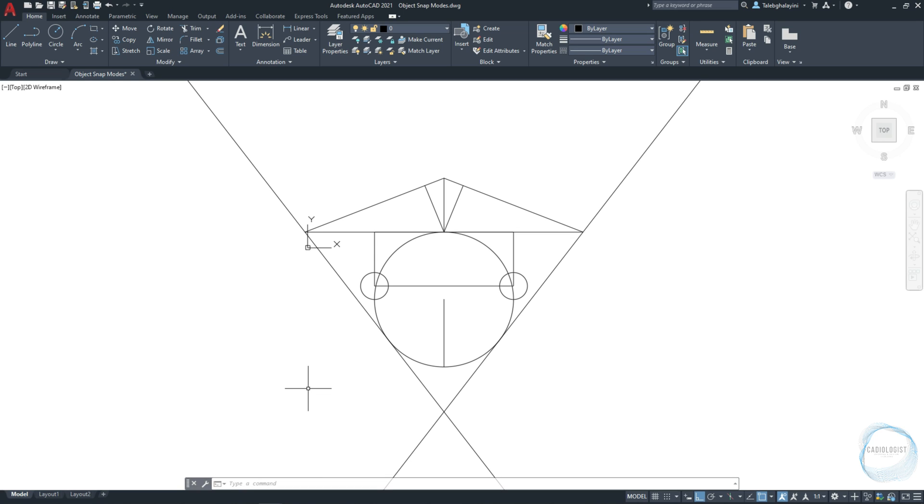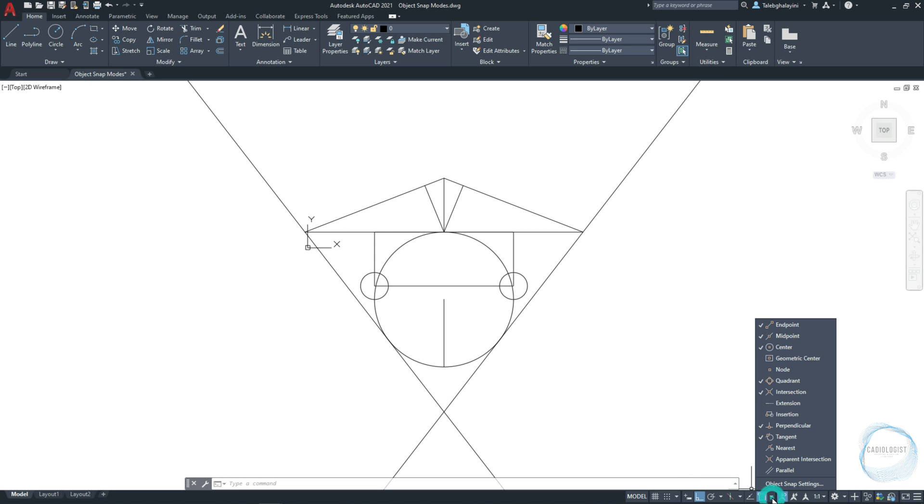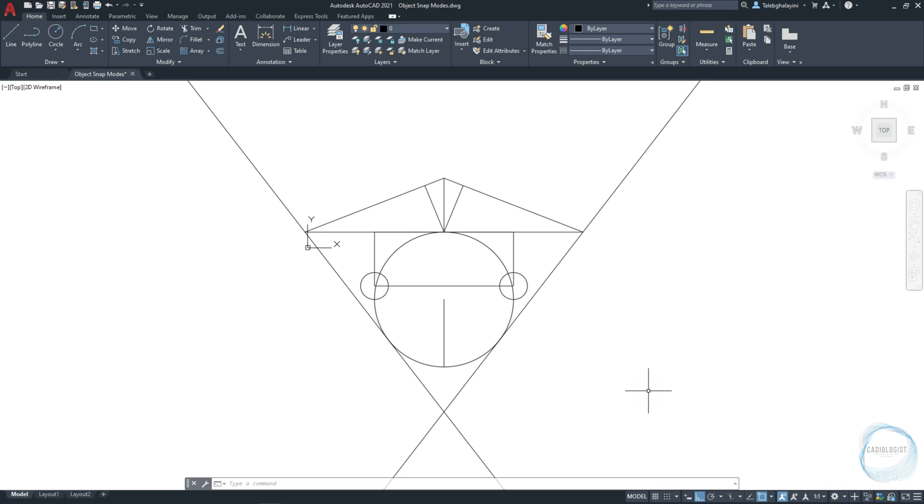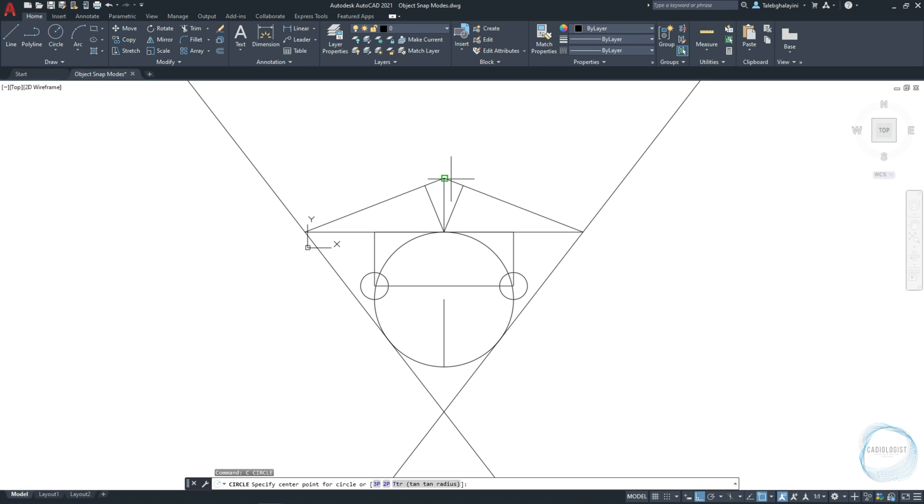Another useful mode from Osnap tab you might be needing in your drawing is the extension mode, that allows you to snap the phantom of an arc or line. So after activating this mode, I will draw a circle with the center 10 mm up from this endpoint. Put the cursor over the endpoint mark and move it slowly upward.